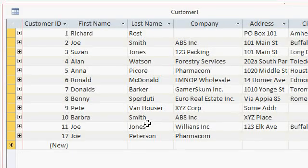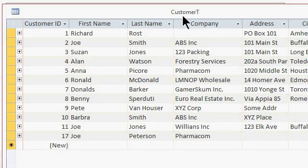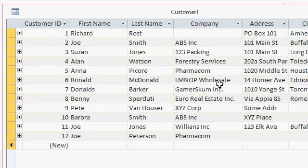Here I am in my Microsoft Access database. I've got a customer table that I call Customer T, and it has fields like Customer ID, First Name, Last Name, Company, and so on. I want to take this information and send out letters to these people using a Microsoft Word mail merge.